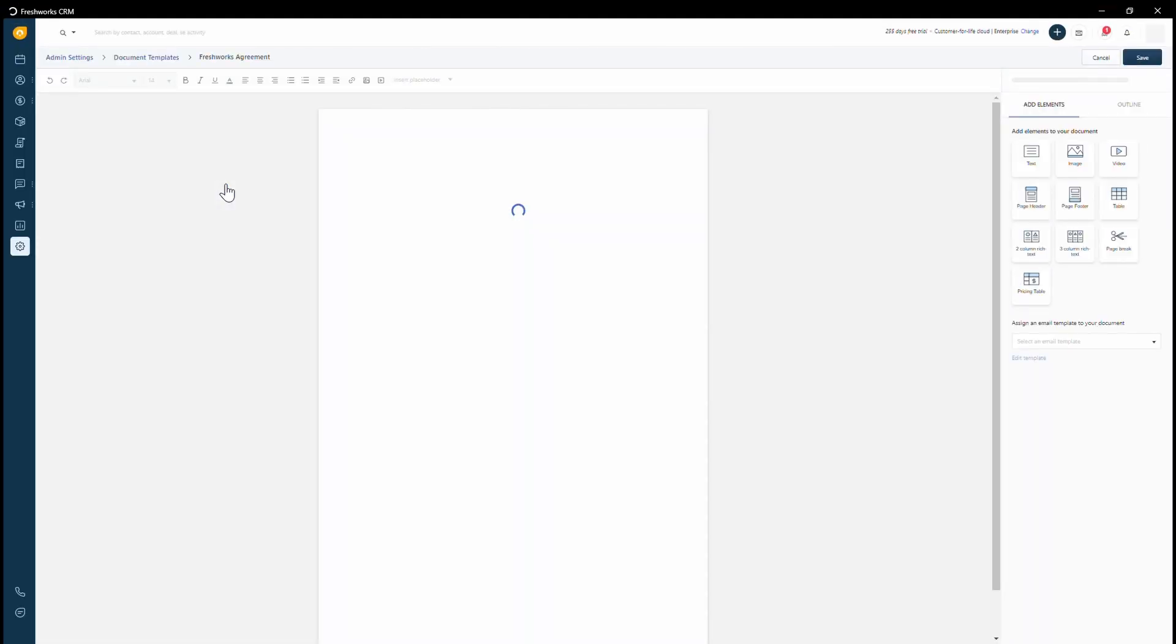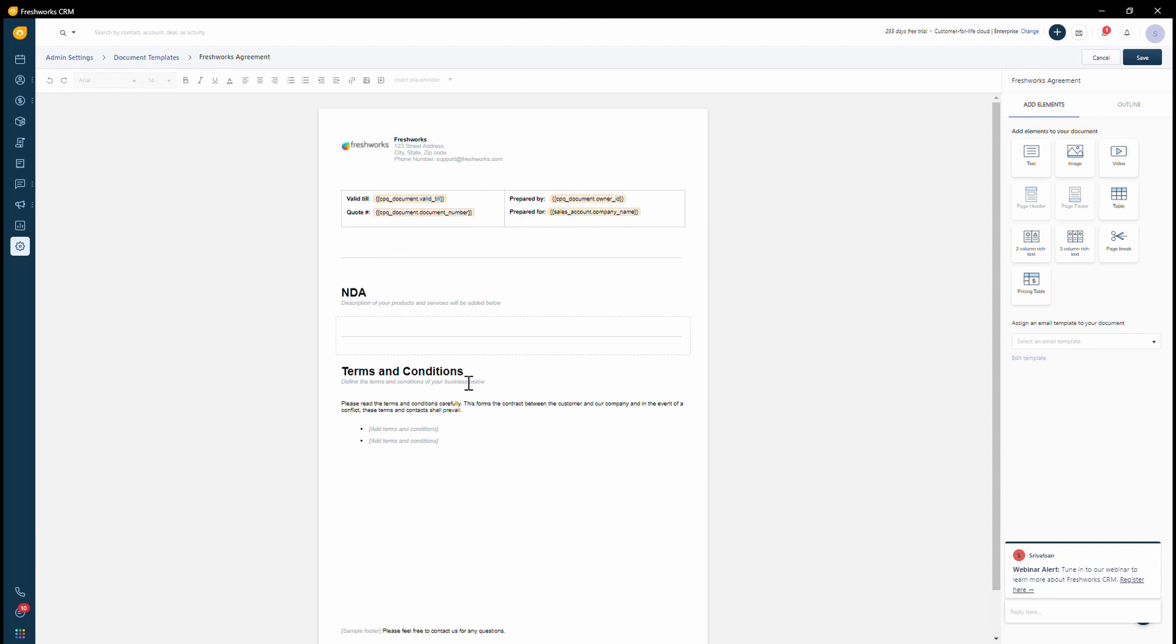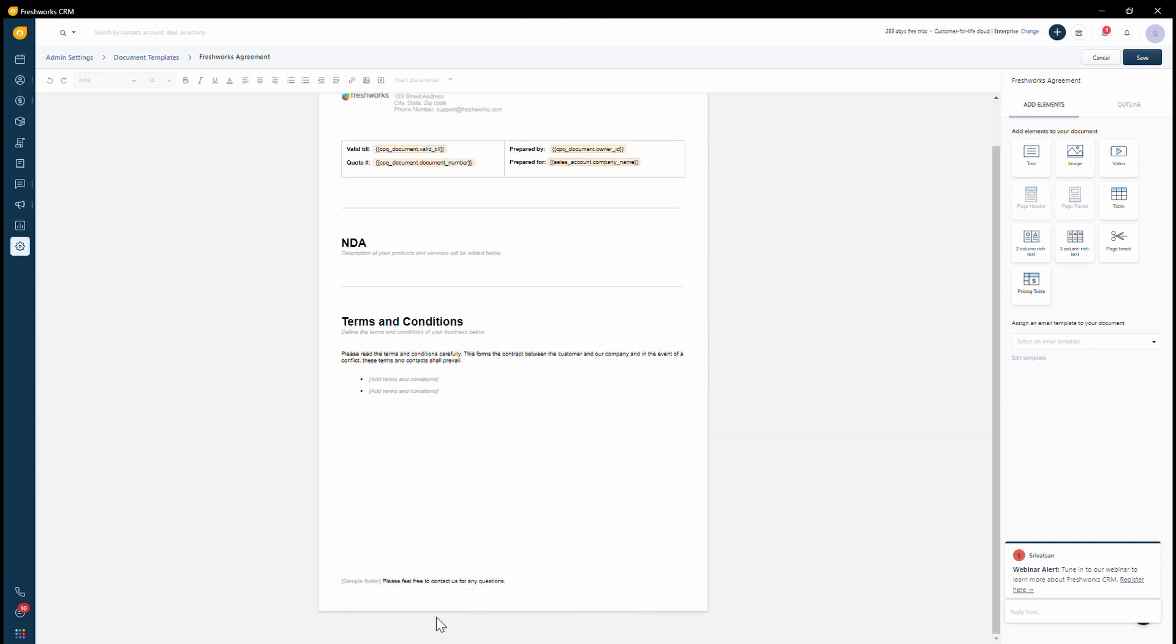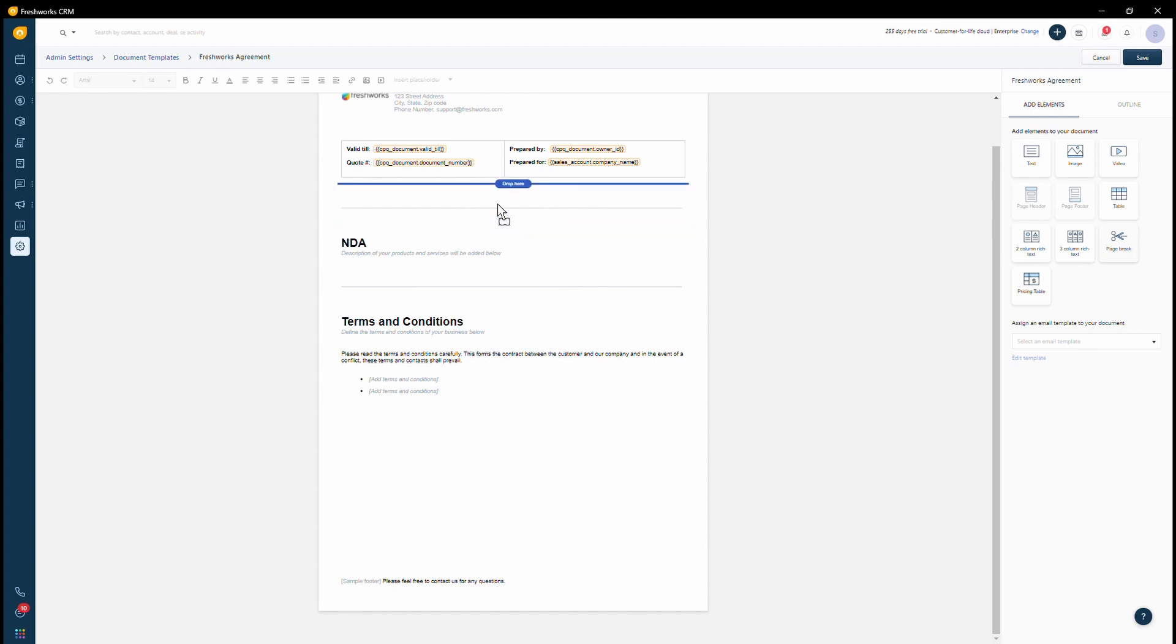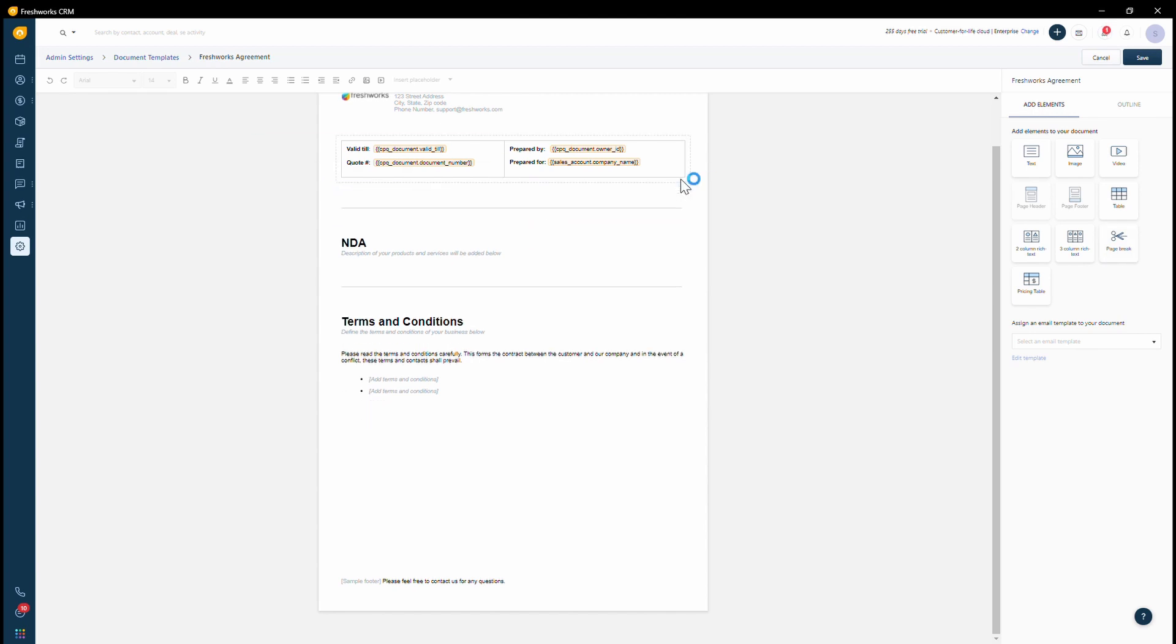So it's a document that I created. It's very similar to a template builder. You will be able to drag and drop elements. It ideally has a header, the contents of the document and then a footer. What you can do is drag and drop elements. So right here, if I wanted a break, I can add that break, delete it.